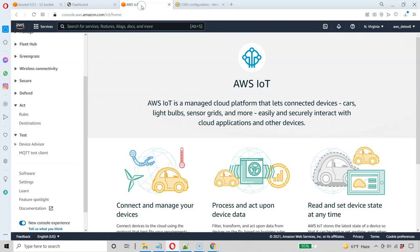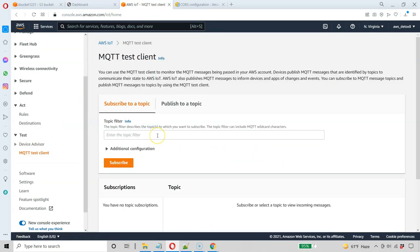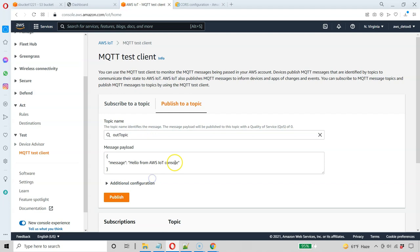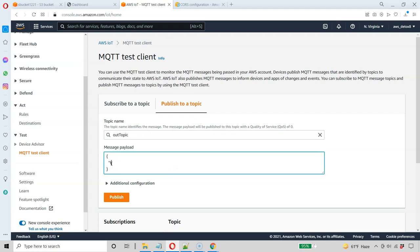So go back to AWS IoT Core, MQTT Test Client. Go ahead and publish to Out Topic. And it lost our JSON payload. I'll just type it in here real quick and fast forward.